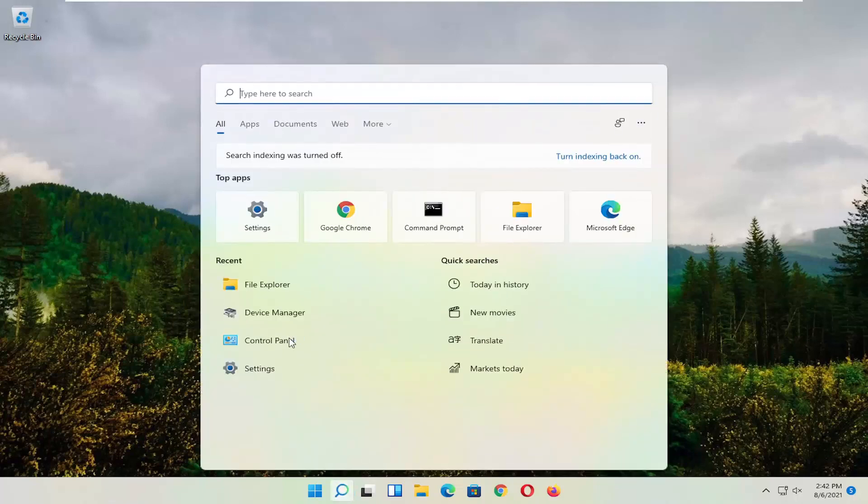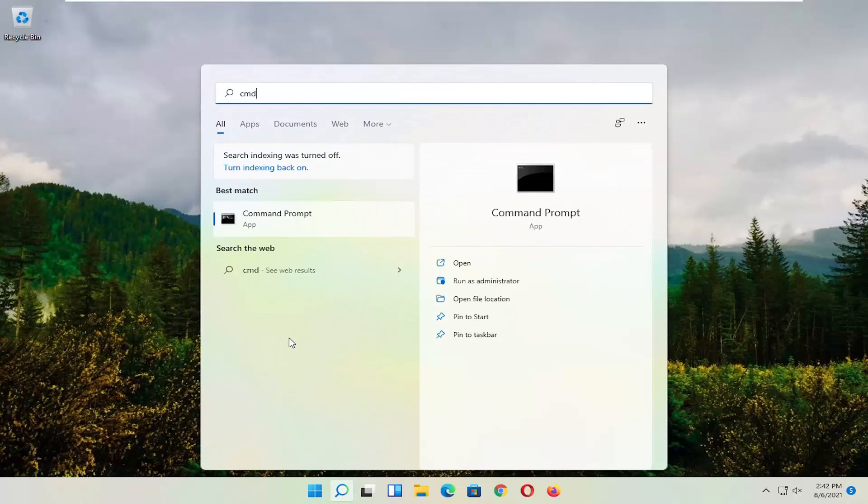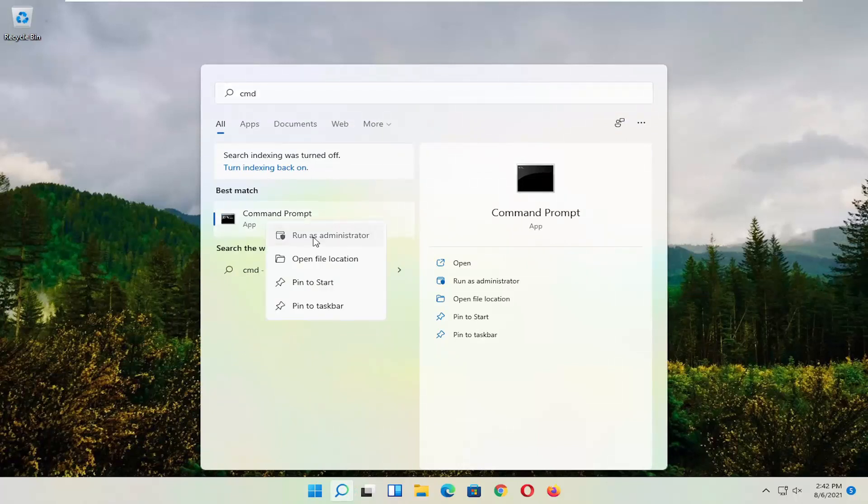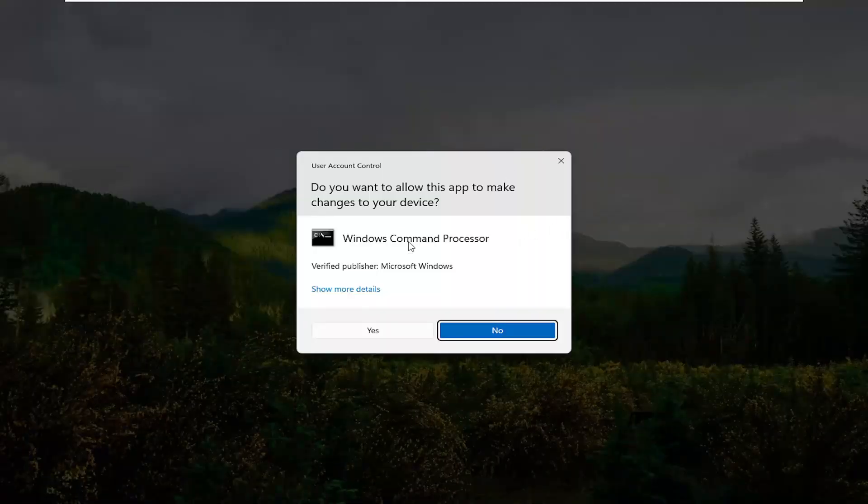So start by opening up the magnifying glass and type in CMD. Best result should come back with Command Prompt. Go ahead and right-click on that and select Run as Administrator. If you receive the User Account Control Prompt, go ahead and select Yes.